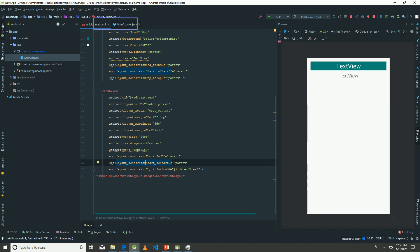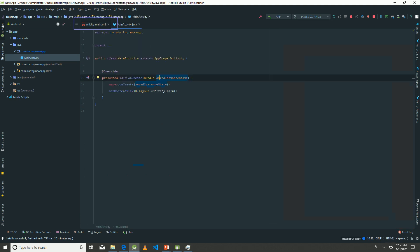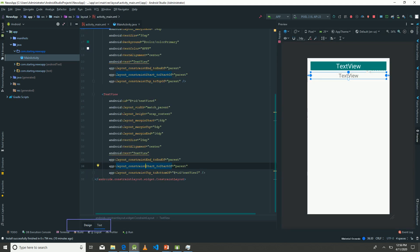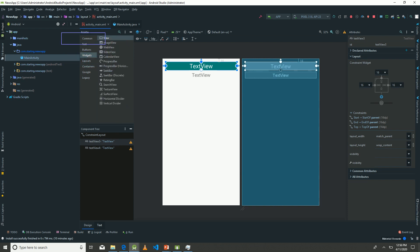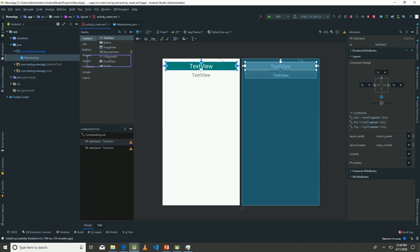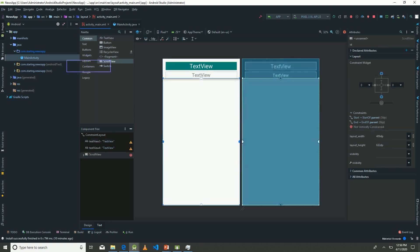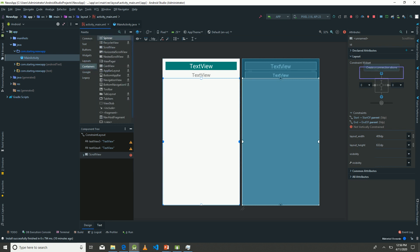Now let's bring in our ScrollView. You can get that under the Containers section in the widget panel. Yes, so we have our ScrollView.